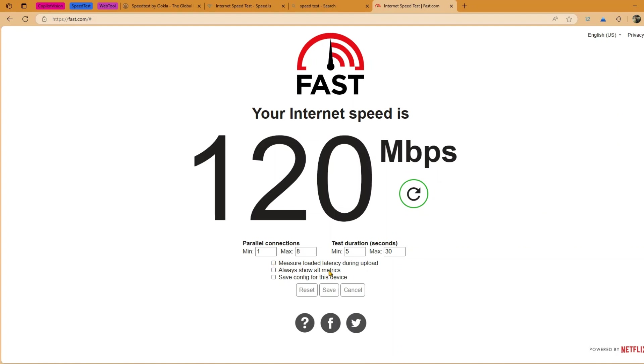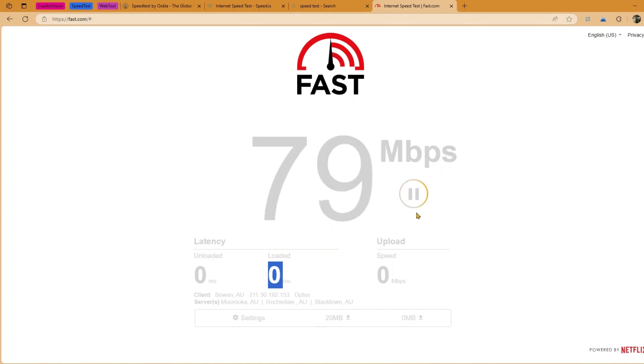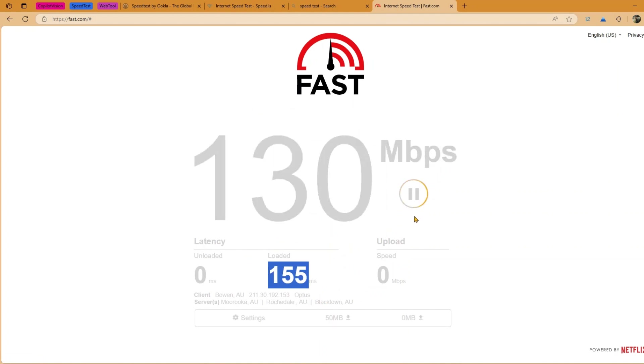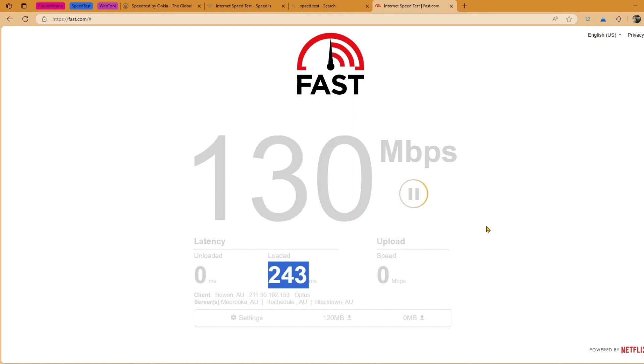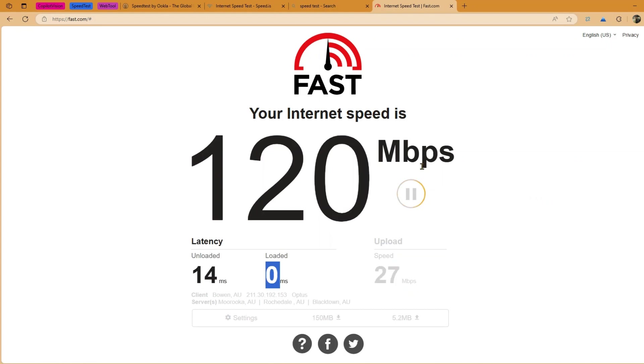And then there are other options to select: measure loaded latency during upload, all visual metrics, save config for this device. So if I turn all this on I have an option to save this value as well. So I click on save and now the test will run automatically. And I should be able to get some more information. So as you see over here it has started that process. And now I can see that your internet speed is 120 Mbps and then it is starting doing the upload speed.